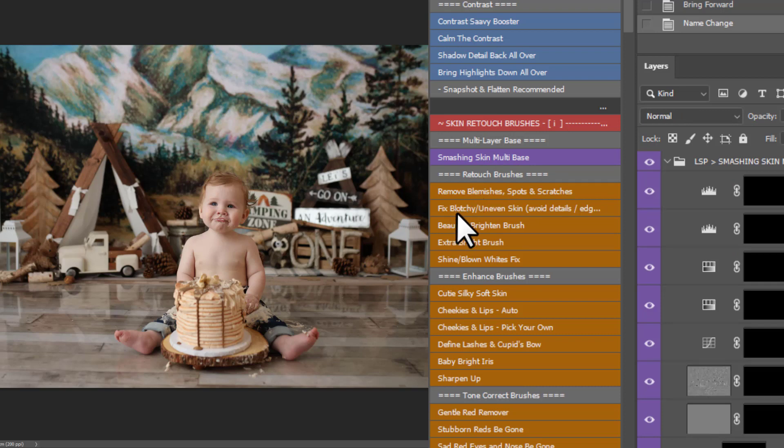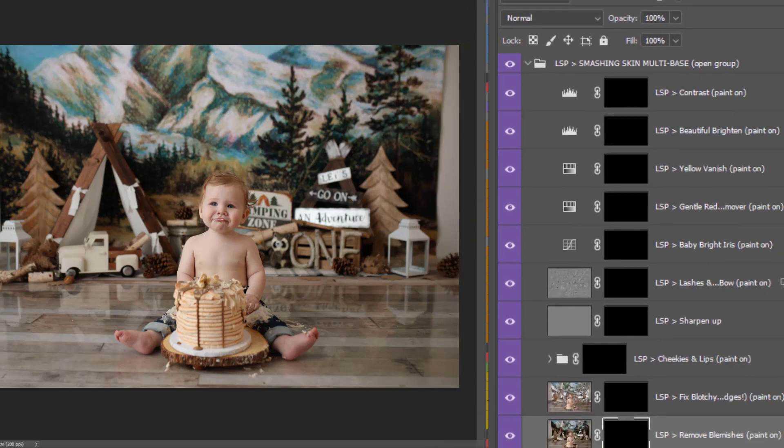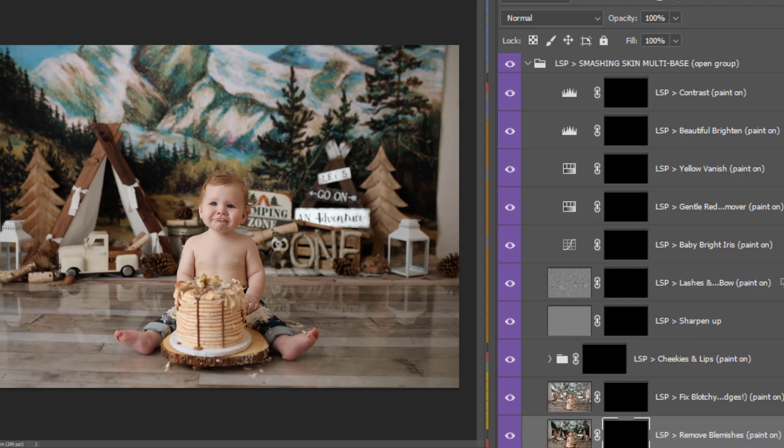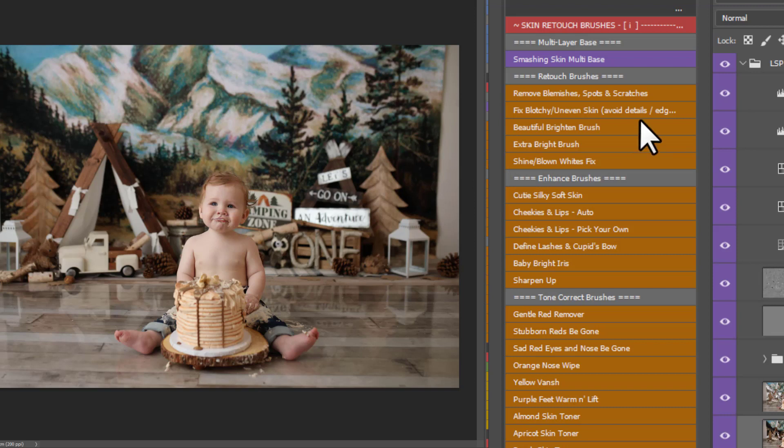Where you can remove blemishes, you can fix any blotchy, uneven skin. This is very different to newborn editing. You'll notice if you shoot newborns, toddlers and one year olds, they generally have beautiful skin. But they do come with their very own set of problems, such as little grazes and scratches. They can have red patches of dry skin, which is very different to newborn skin. So these do work in different ways to newborn actions. Brighten up the face, you have some extra brighten. And you can fix any shine and blown whites here. You simply click these and brush on.